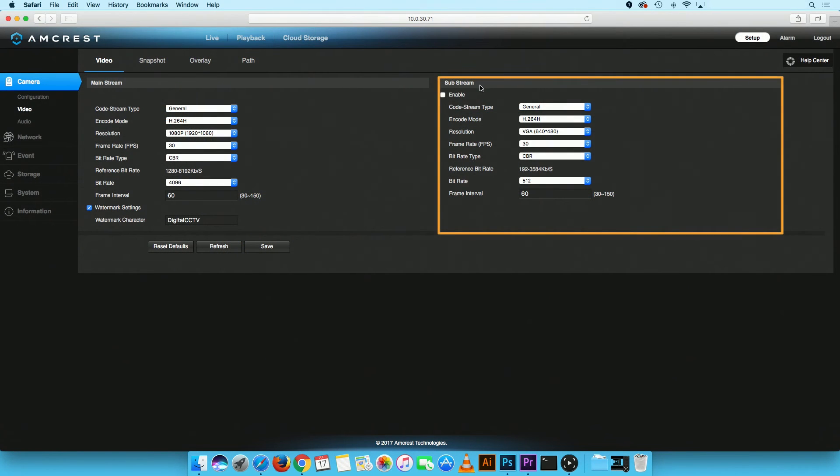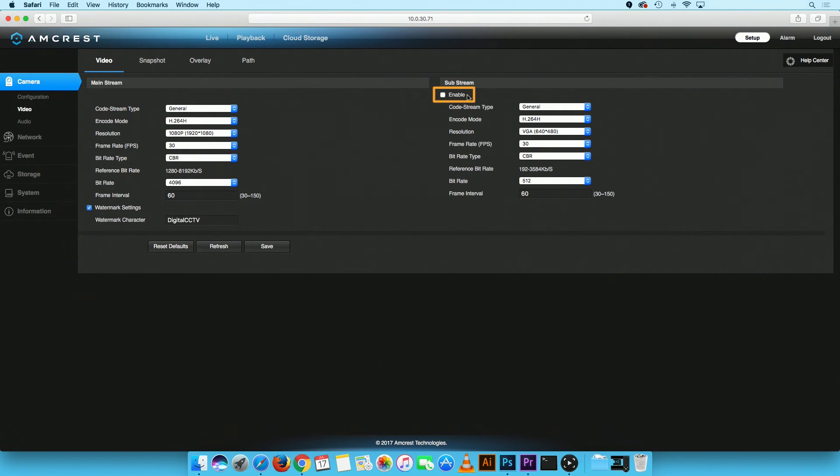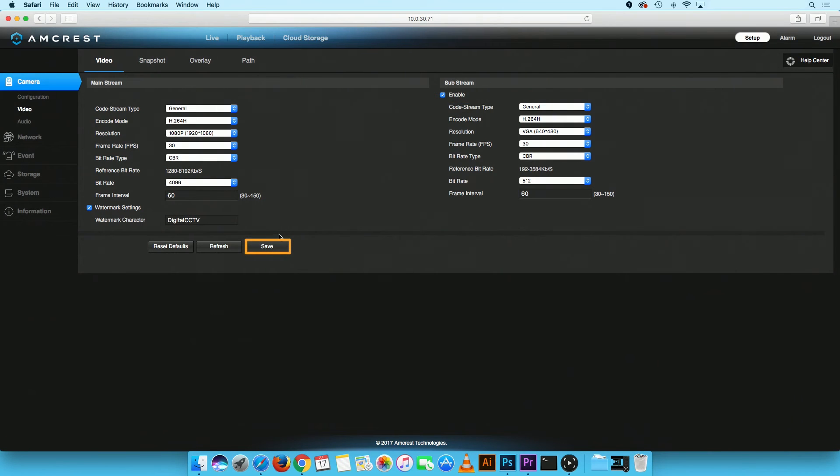Under the Substream mode menu, you will see a checkbox next to Enable. Please check this box now. Then, click on the Save button to apply your settings.